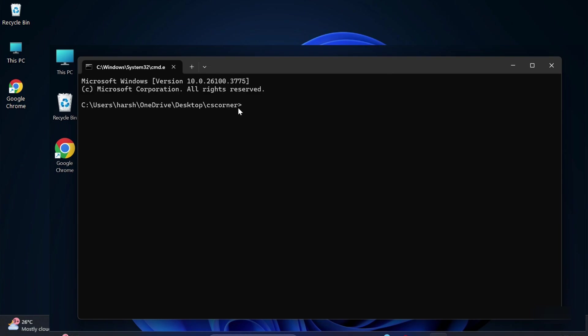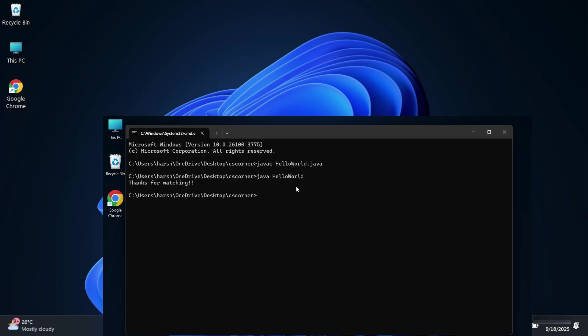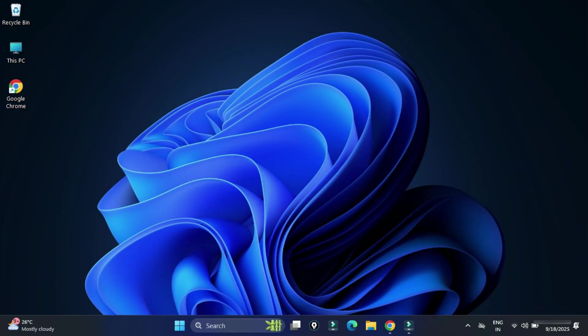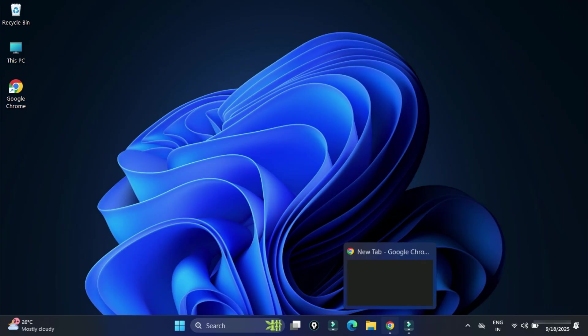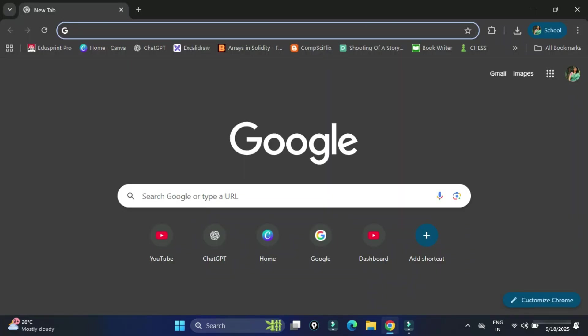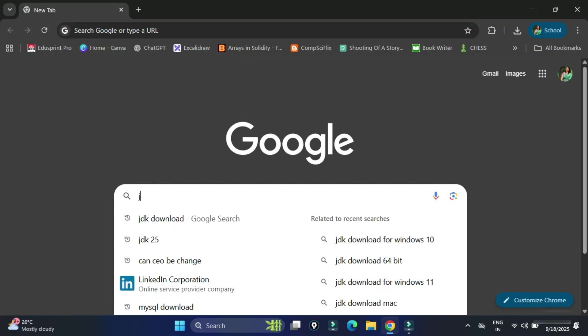Do you want to know which software is required for running Java programs? This video is for you. Hey guys, welcome back to my channel. In this video I will be showing you how to install the latest Java JDK on your Windows machine. So let's start the video.